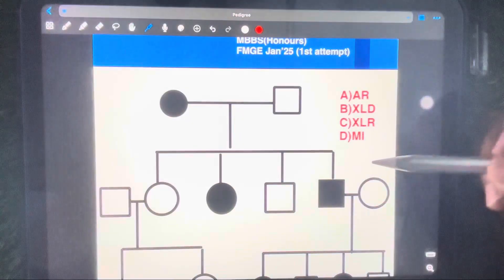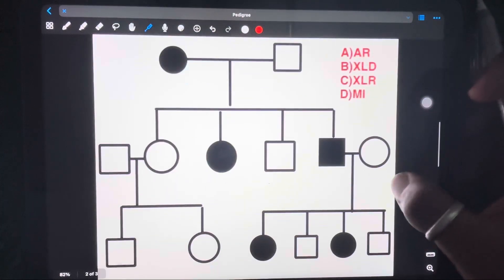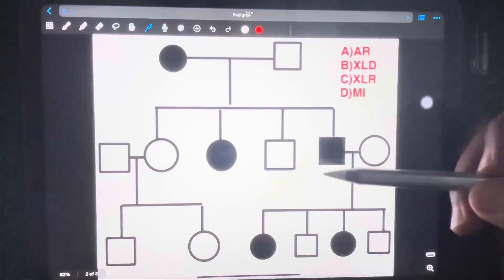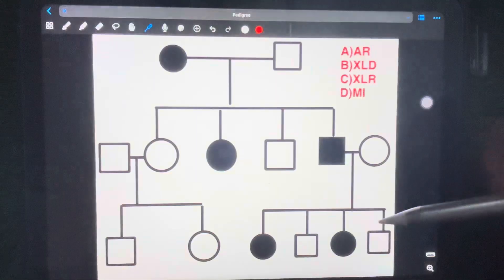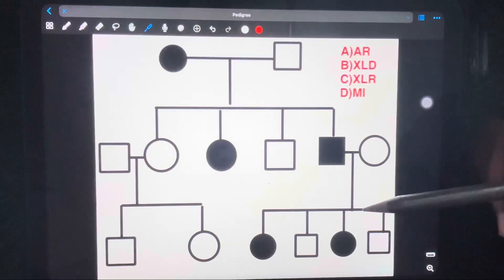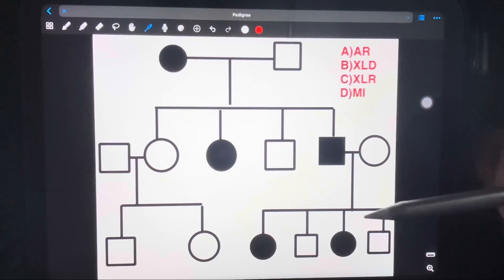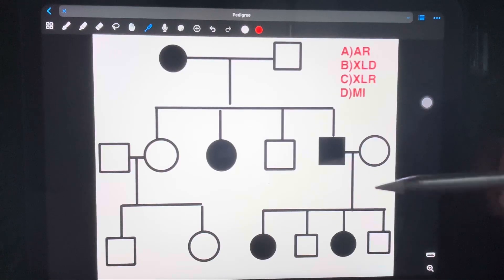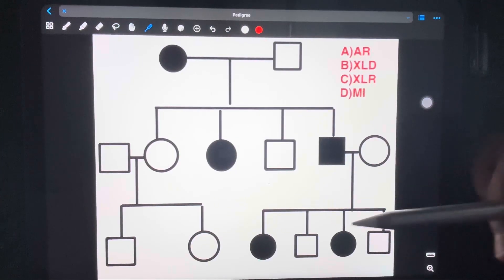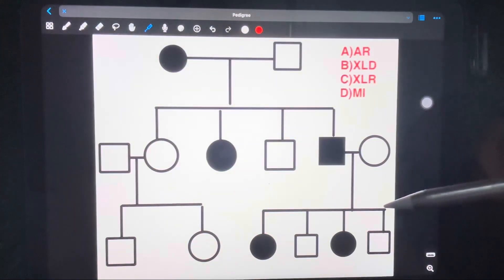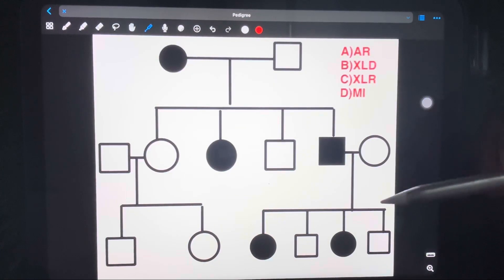Now, how to differentiate between Mendelian and non-Mendelian on the pedigree chart? First, you have to see the ratio in which the children get affected. In non-Mendelian, if a couple has three, five, or six children, all have the same probability of getting involved. Whereas in Mendelian, there is a ratio — two out of four or one out of four. It will always be in a ratio.